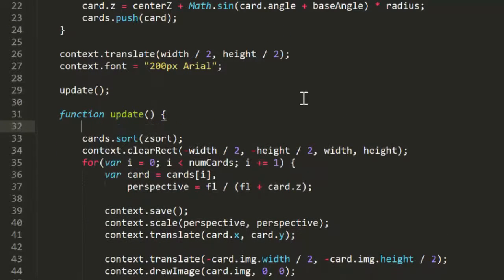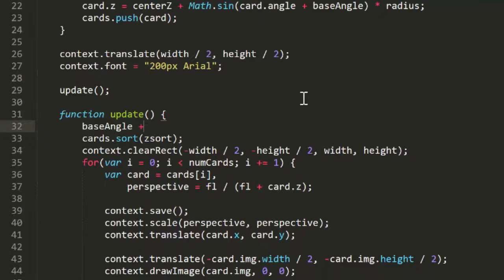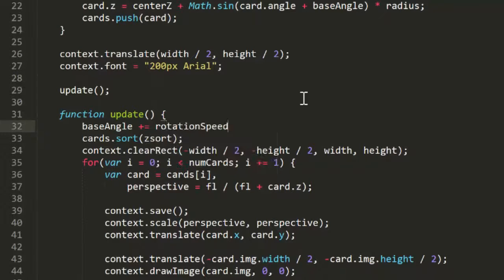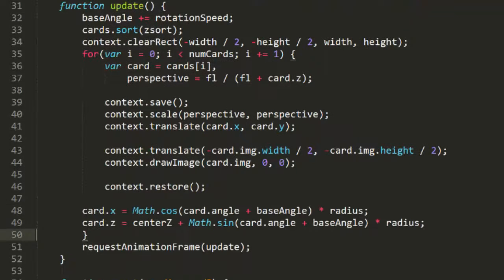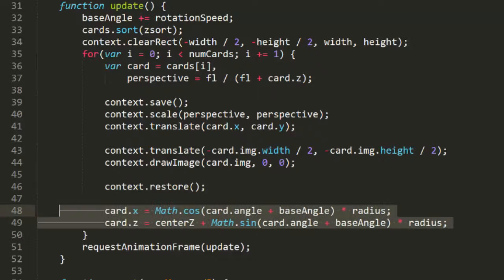Now down in update, we'll add RotationSpeed to BaseAngle on each frame. Now BaseAngle is changing. We'll need to recalculate each card's X and Y using the new BaseAngle. I'll just copy these same two lines of code and paste them down here at the end of the for loop.